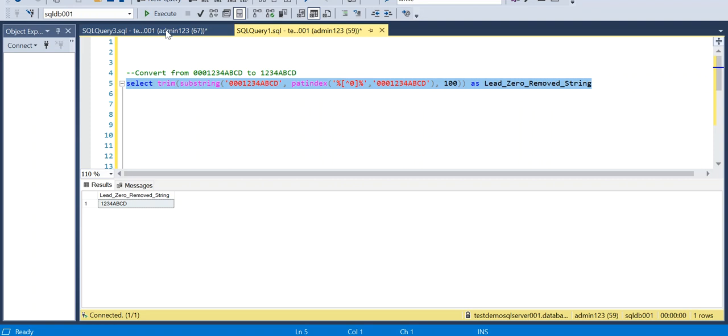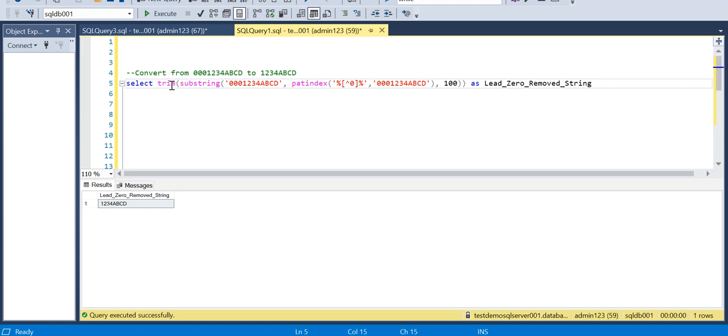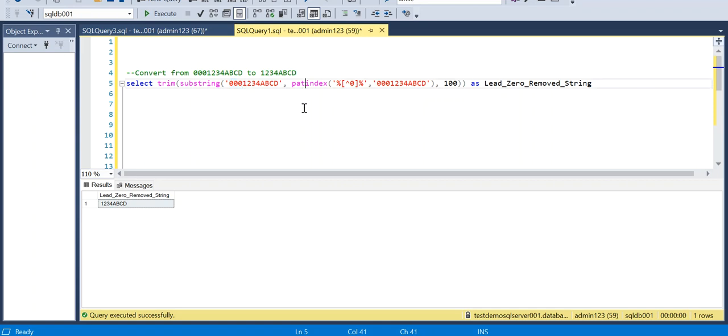And finally I am trimming it both ends. TRIM we usually use to omit the space characters. So here you can see the input is like three zeros at the front, but in the output we are removing that.